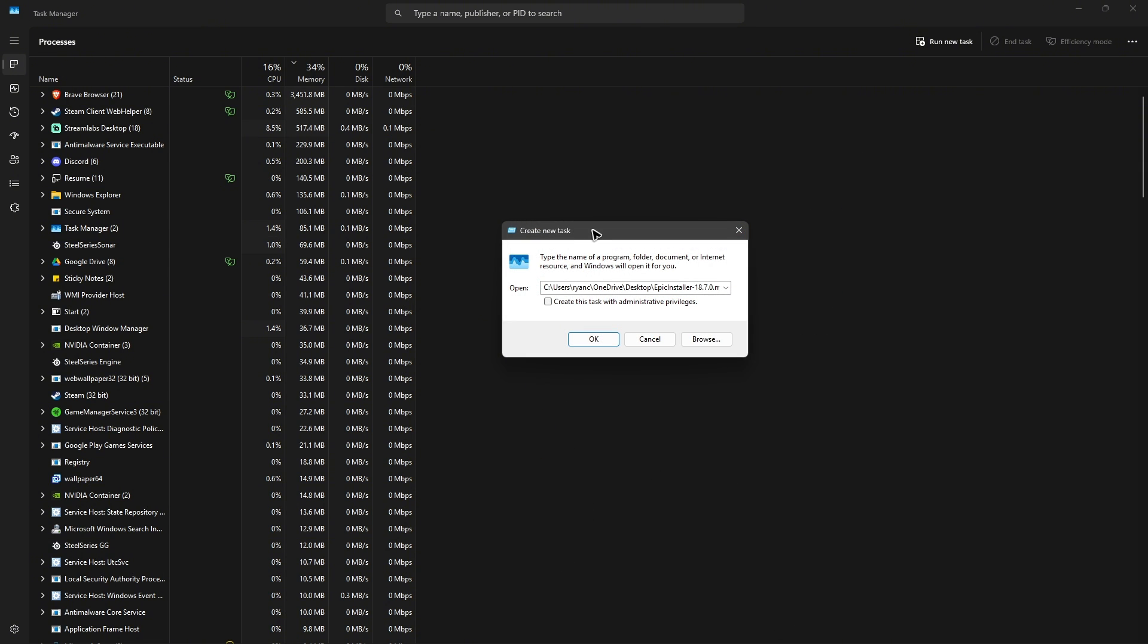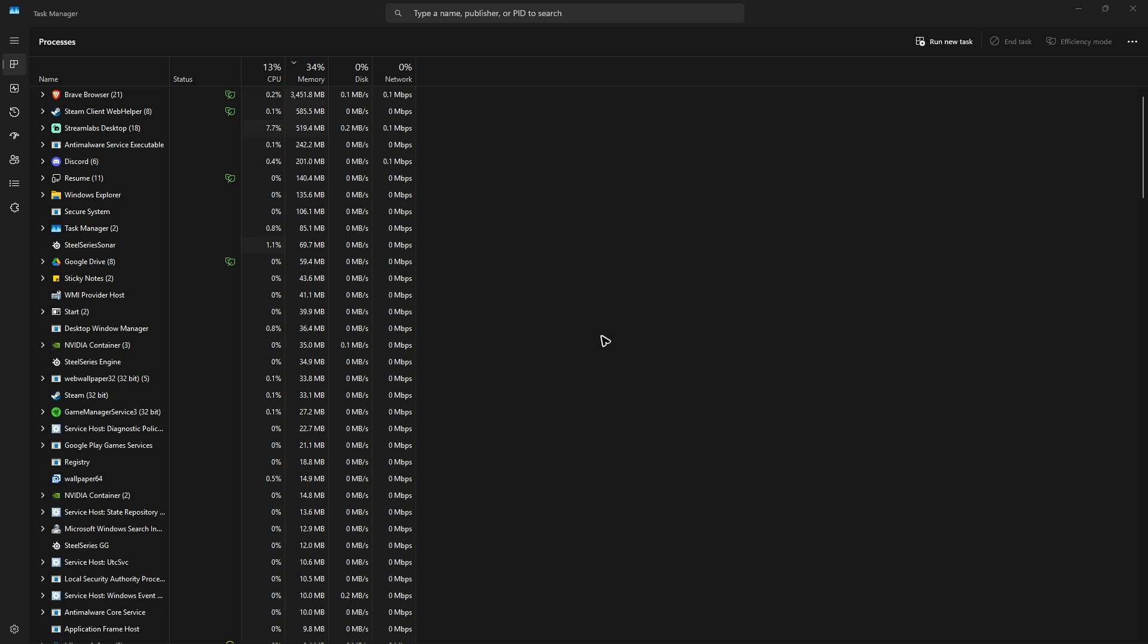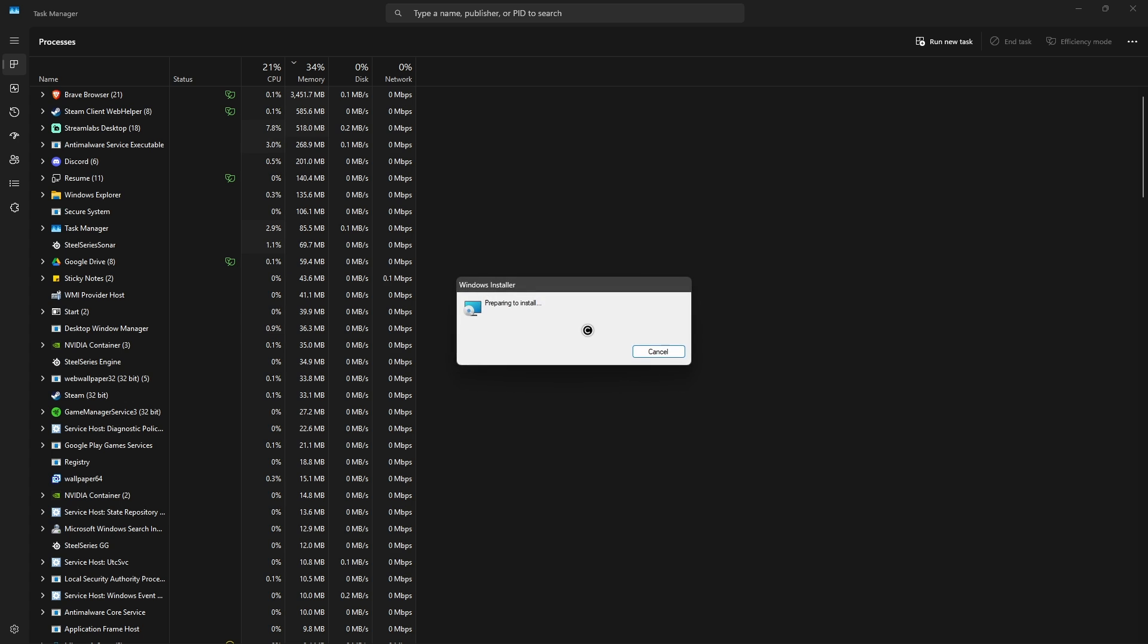And then once that's done, click on this tick box that says create this task with administrative privileges, just hit on okay, and it will run the installer.